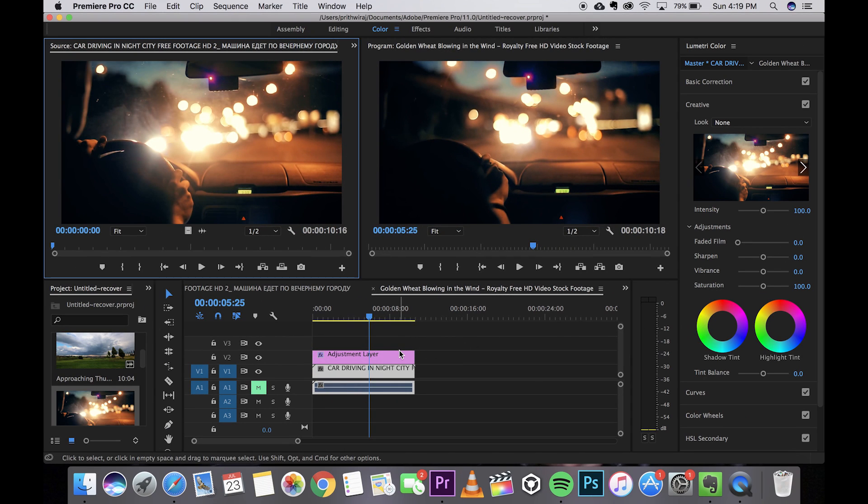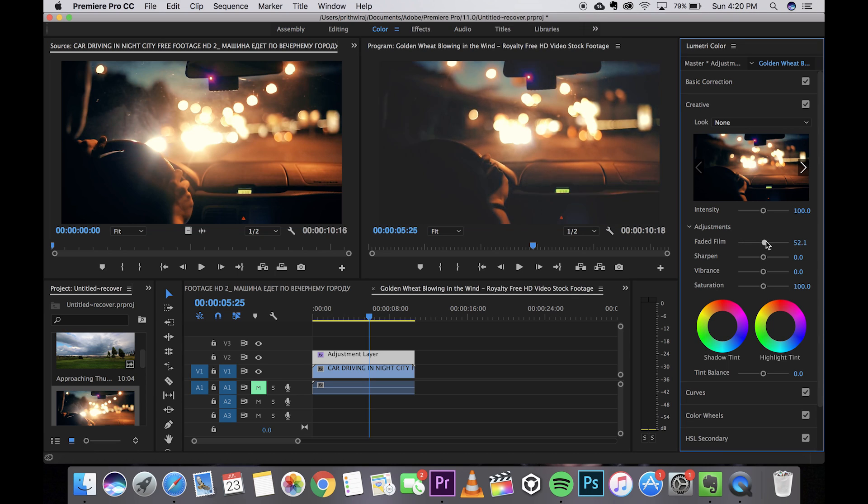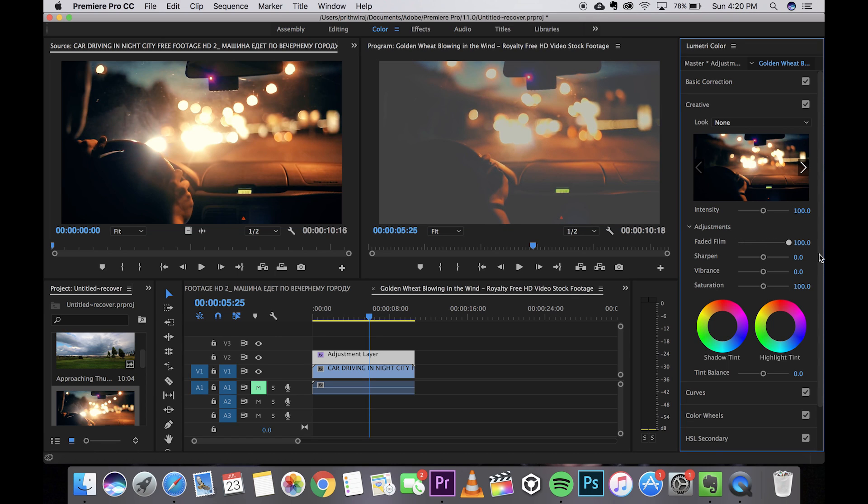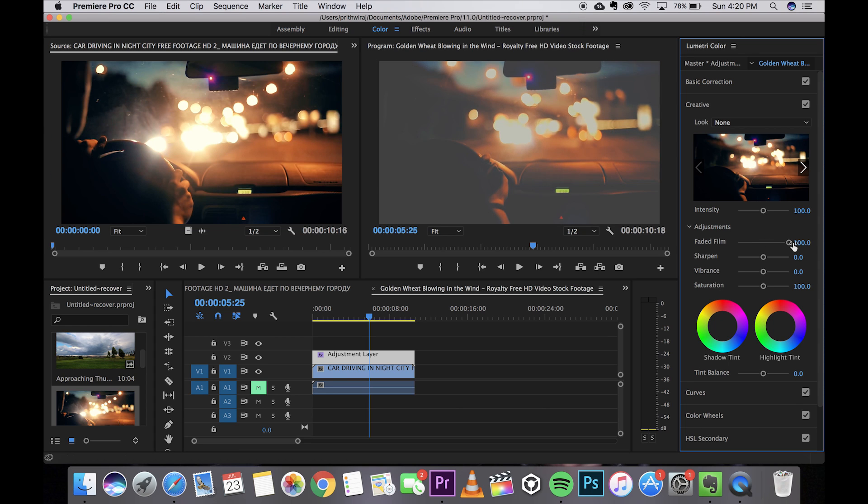This one is my favorite. If your footage is a bit low light or taken in the dark then you can take advantage of this filter called Faded Film. It kind of gives a matte finish of white over it.